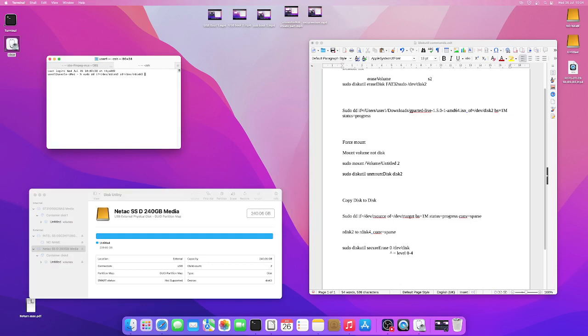So do not miss that R, otherwise it will take you days to copy. Right, BS equals 1M, another thing to speed it up. If you put status=progress, it'll give you a little readout so you can see whereabout you are in the copy.